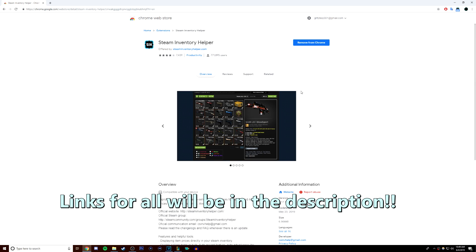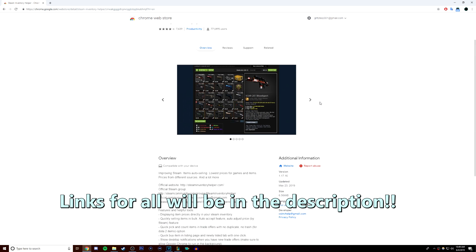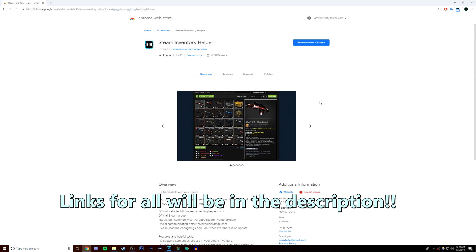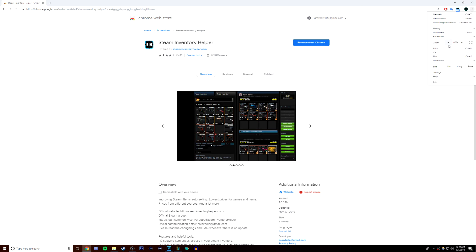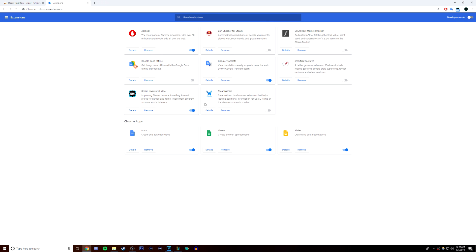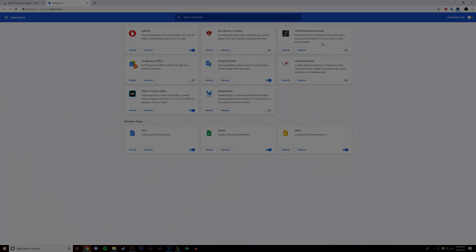Personally, I use Steam Inventory Helper the most because I find it the fastest of the three and I think the layout is the nicest, but I only keep it on when I'm using it. Whichever one you pick doesn't really matter, they all do the same thing, it's just personal preference. They all look a little bit different. But for the purpose of this video, I'm going to be demonstrating Steam Inventory Helper.